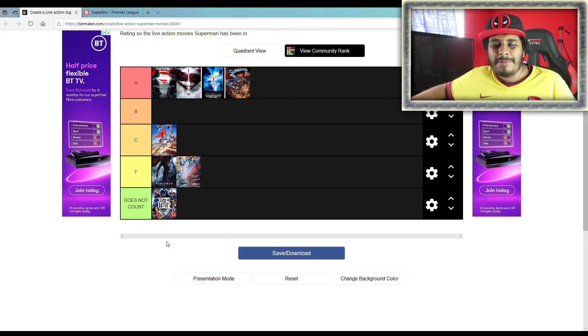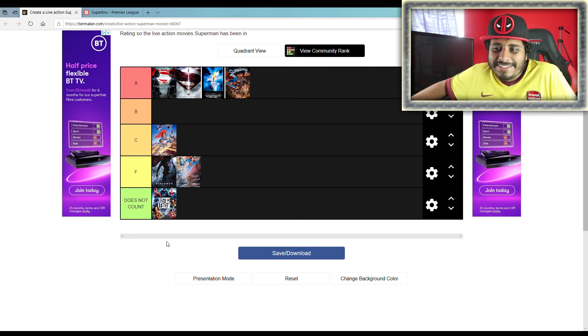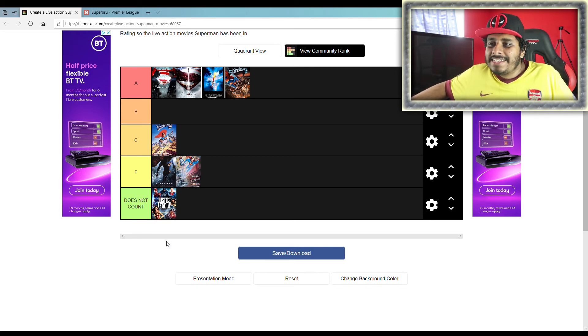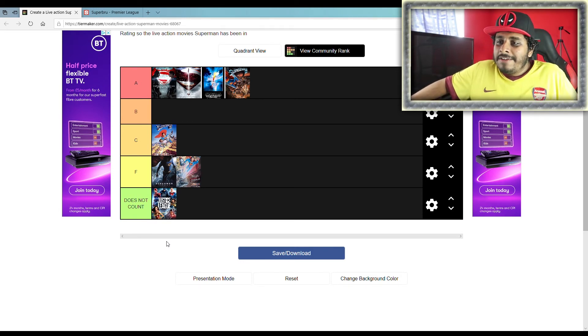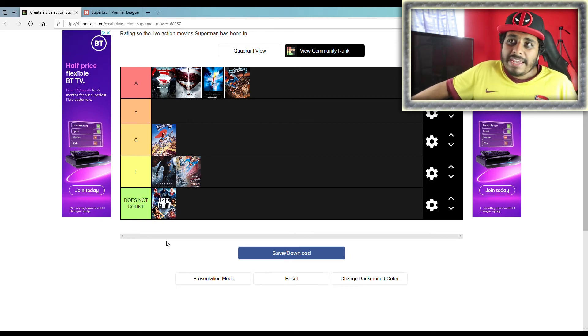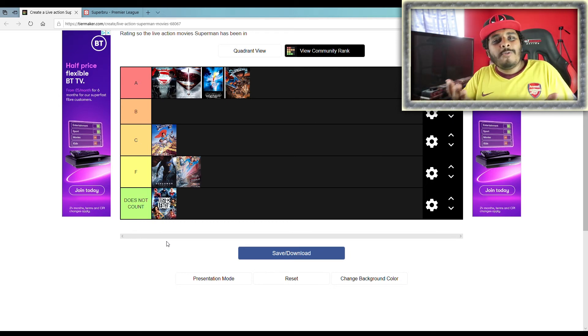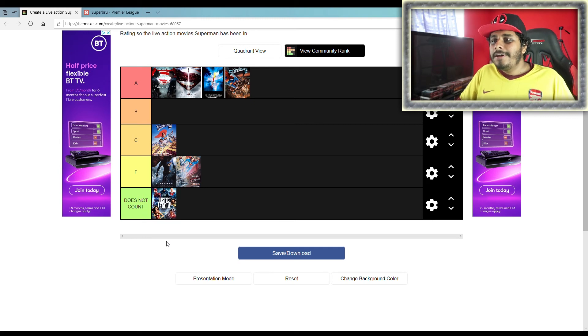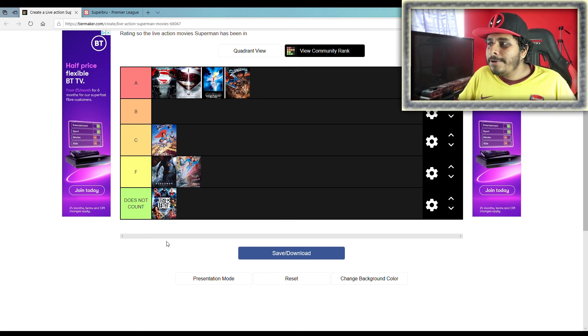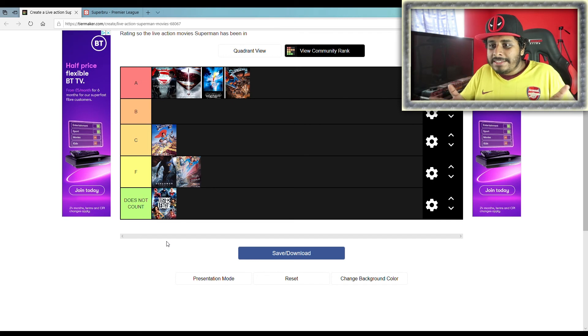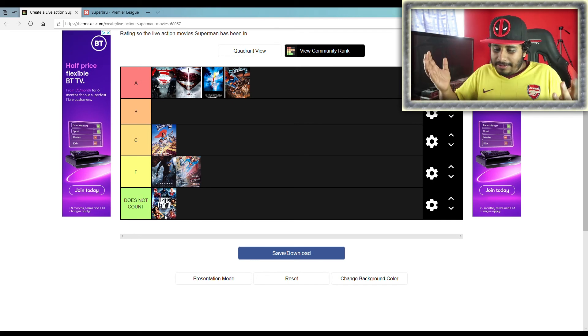This one doesn't count though. I mean, come on, how can you count that? It's a team-up movie. It's like saying the Avengers is an Iron Man movie. In a way it is, but it doesn't really count, does it? So you don't put Avengers Infinity War in Iron Man rankings. It just doesn't make sense. So you wouldn't put this in Superman rankings.